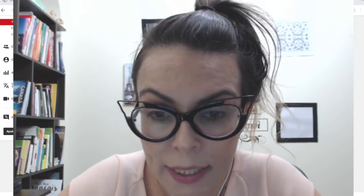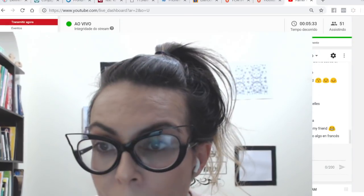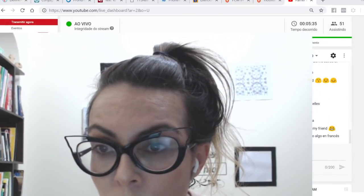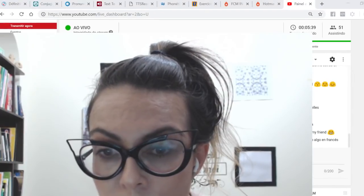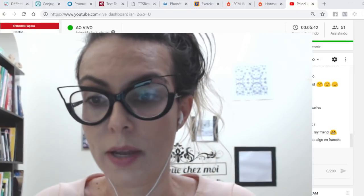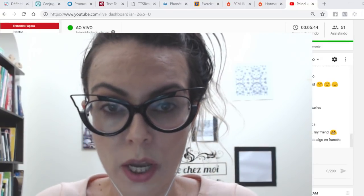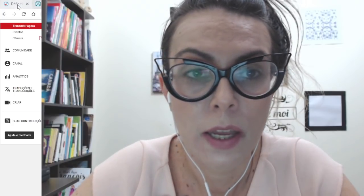C'est parti, on y va! Quando você vai estudar um idioma — vamos falar sempre do francês — o que a gente precisa? A gente precisa de um dicionário. Então, a primeira coisa que a gente vai ver é o dicionário.